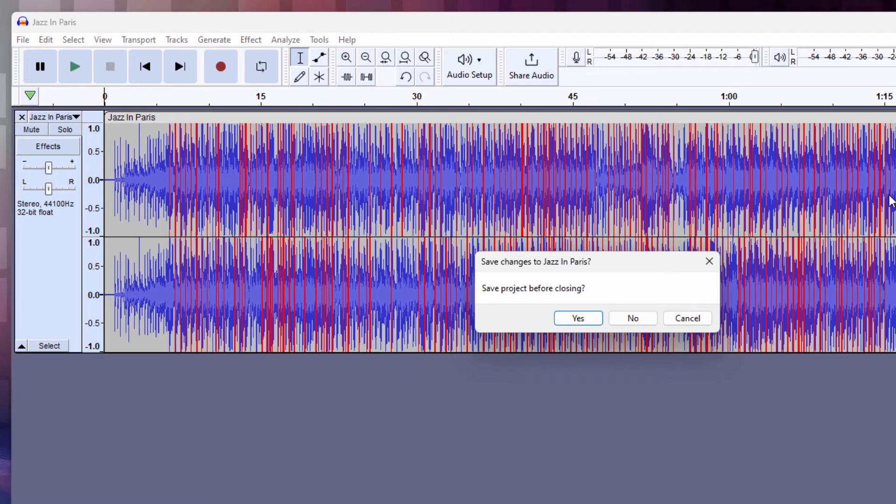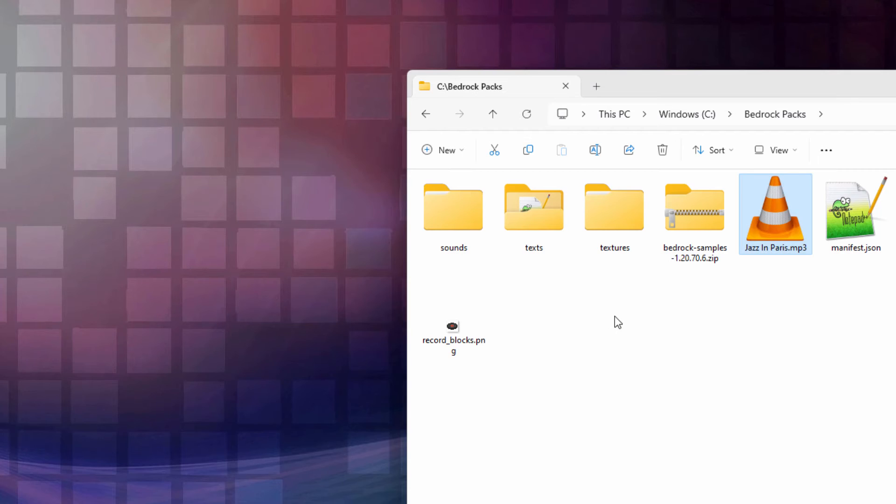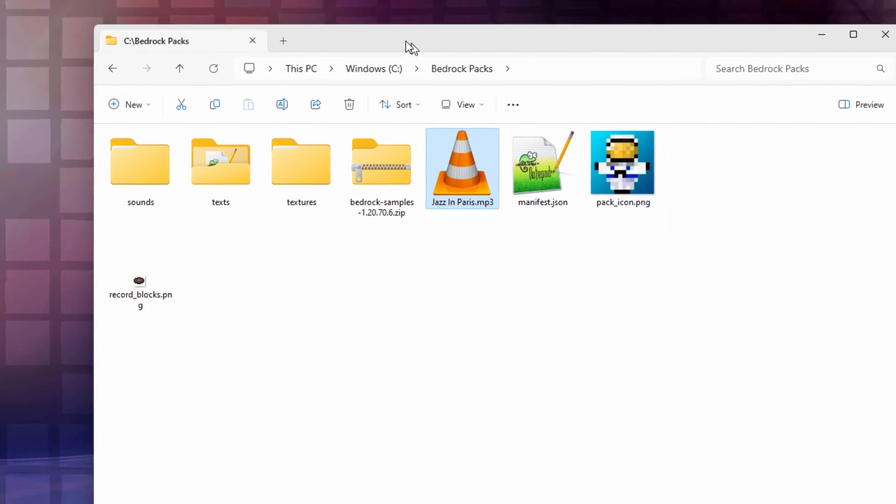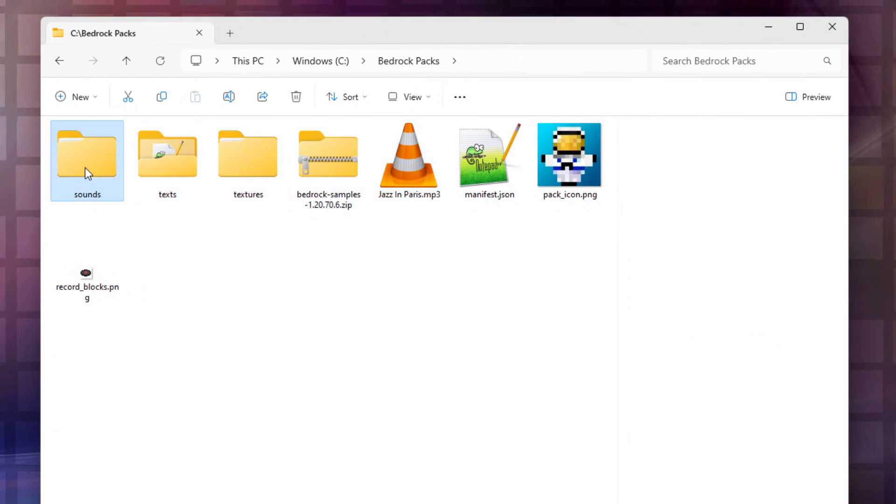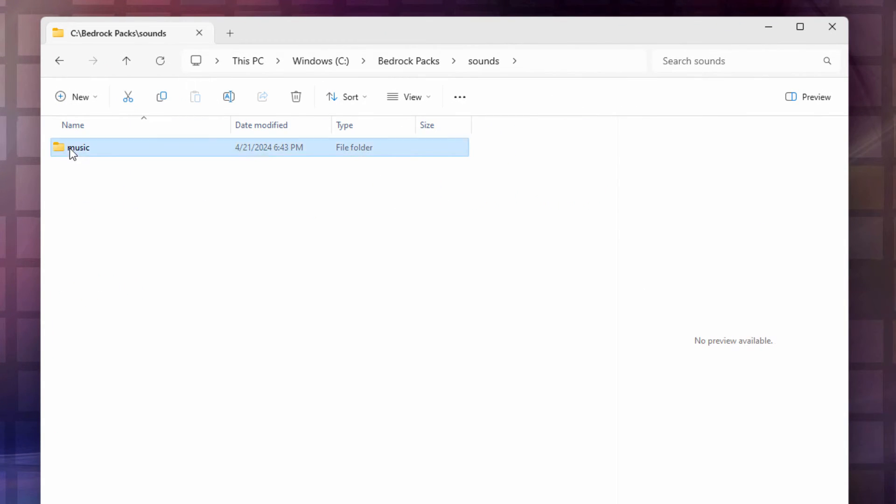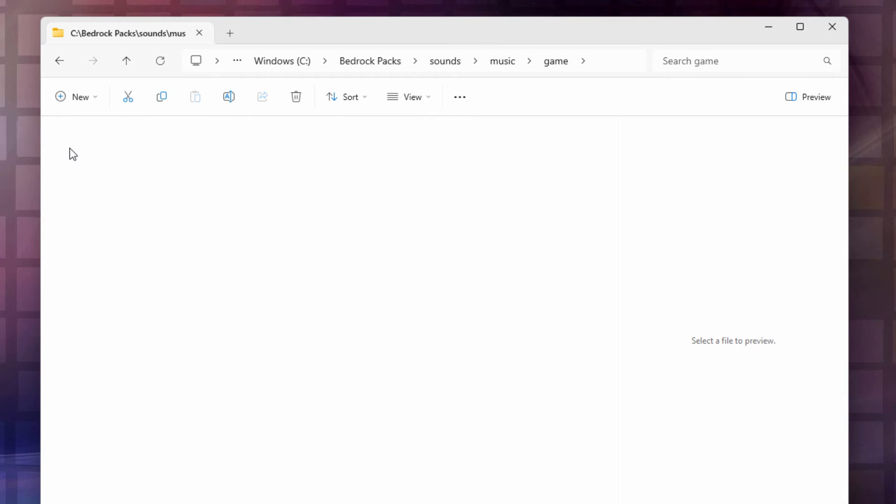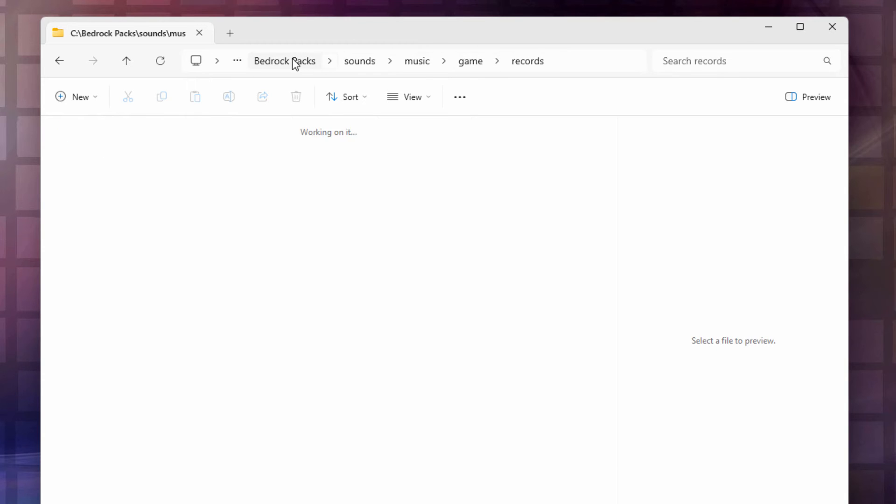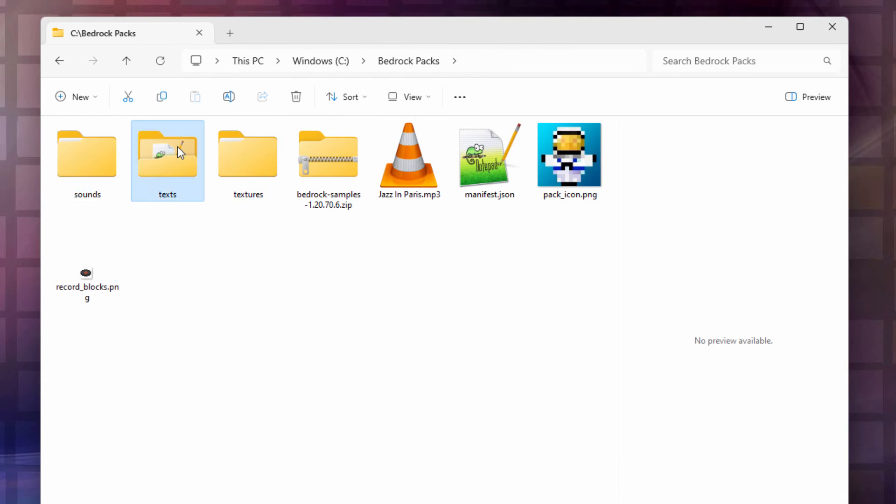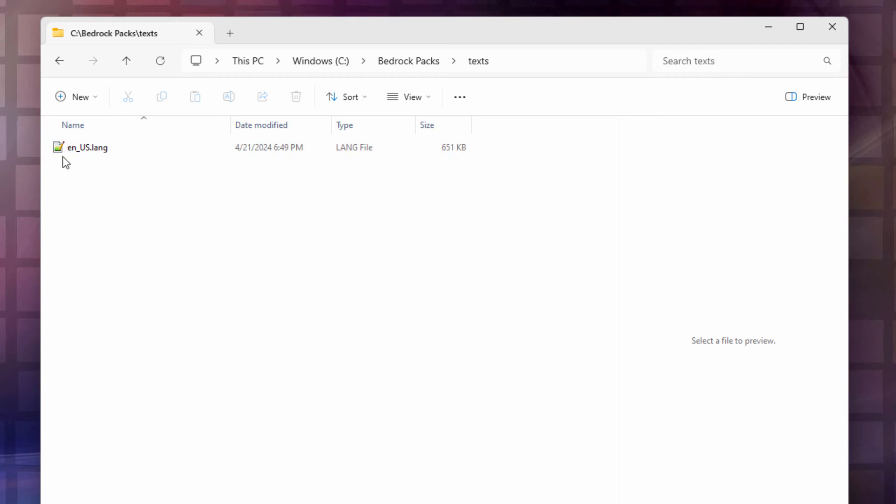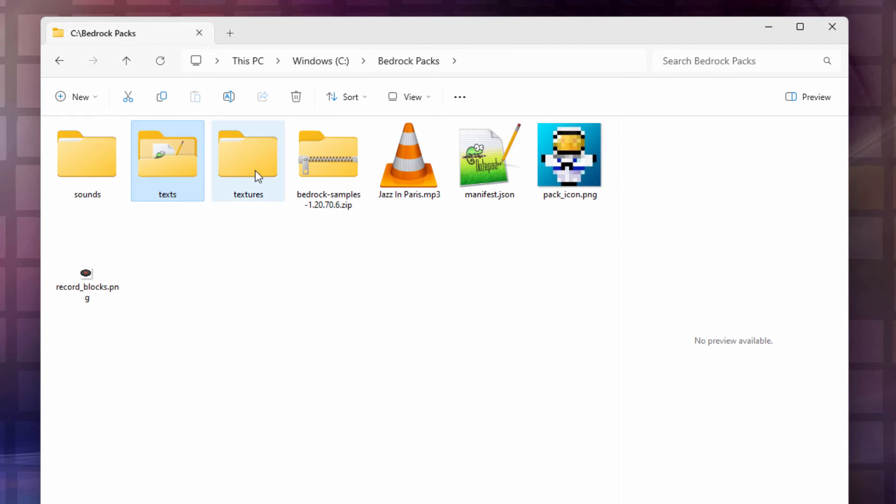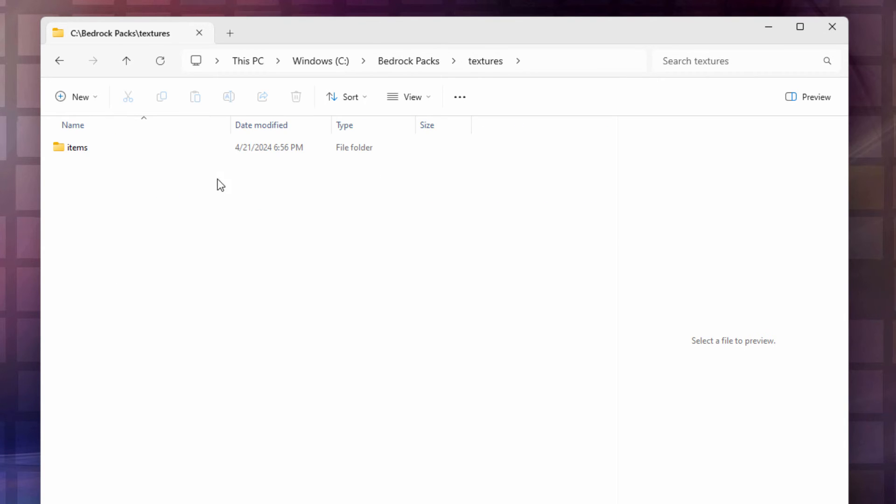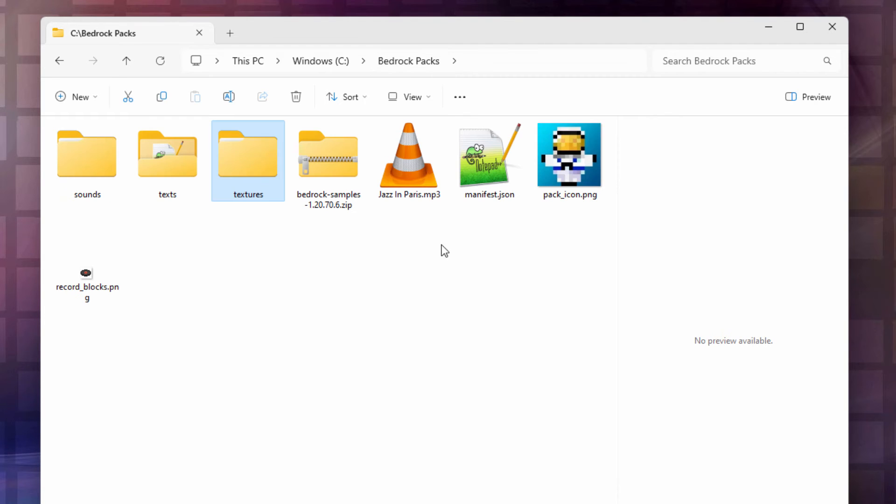Okay. Get this out of the way. Not going to bother saving that. Let's double check everything. Let's go into sounds, music, game, records. There's our new record. That's correct. Let's back up here. Let's check our texts. There's our language file. That's fine. Go into textures, items. There is the image for that. That's good. So all that's ready.